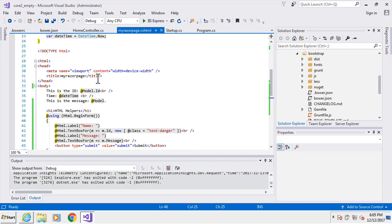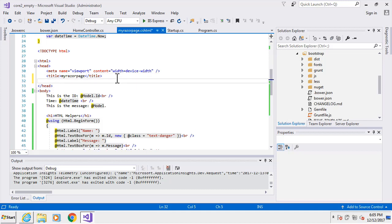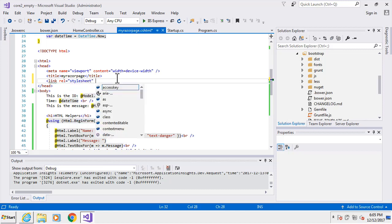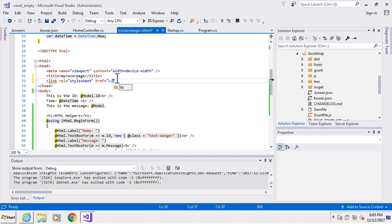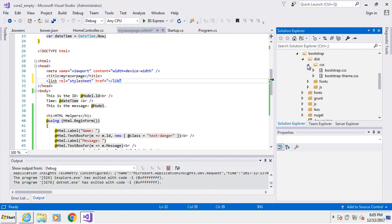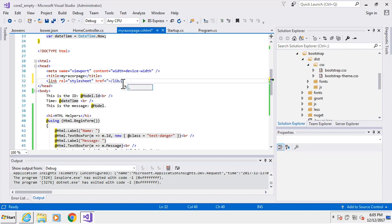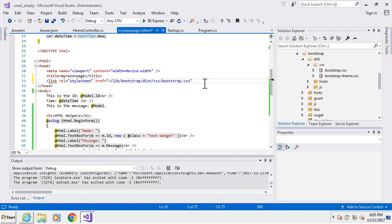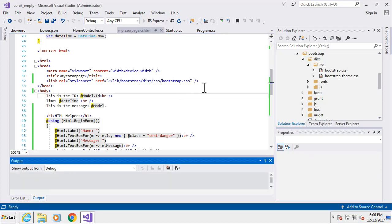Now we need to create some paths to these files. We're going to use our Razor page to do that. In our head section we're going to put the references, starting with a link relation to stylesheet. The path will go to our Bootstrap CSS file — it's in the 'dist/css' folder. So the path is 'lib/bootstrap/dist/css/bootstrap.css'. You can do the same for jquery.js and bootstrap.js as script references. Let's go ahead and run this and see if Bootstrap is up and running.